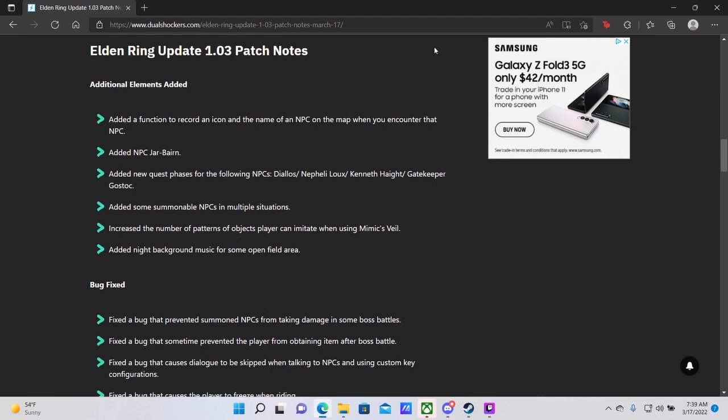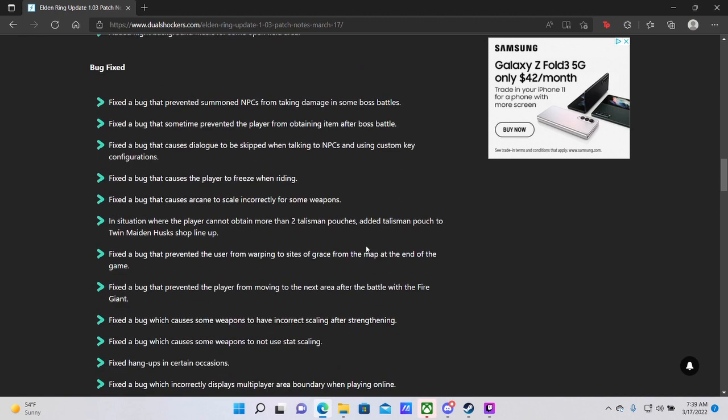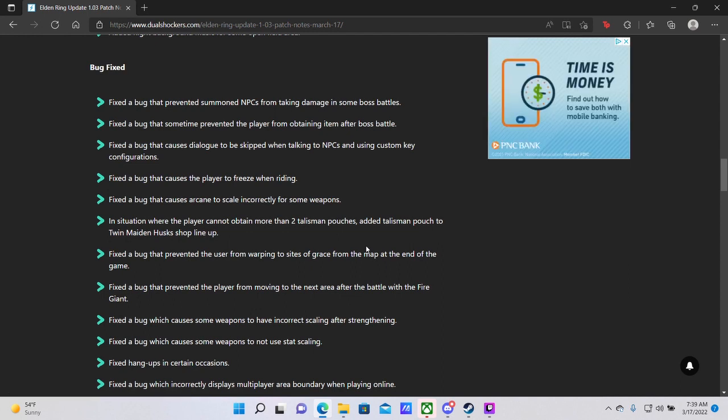Bugs fixed. Prevented a bug that prevented summoning NPCs from taking damage in some boss battles. Didn't know that was a thing, but glad it's gone. Fixed a bug that sometimes prevents the player from obtaining an item after a boss battle. Again, didn't know that was a thing because it never happened to me personally, but I am glad that it is gone.